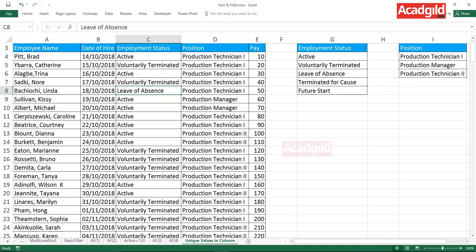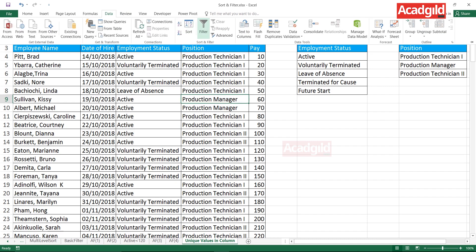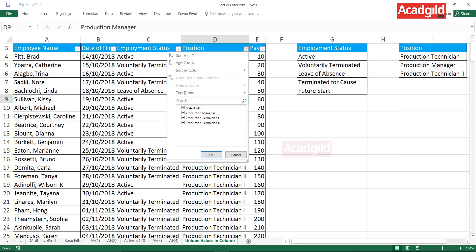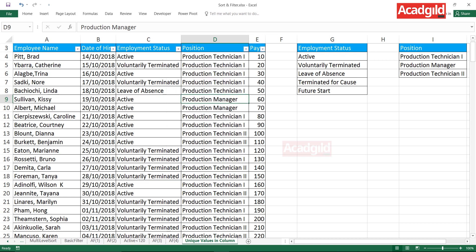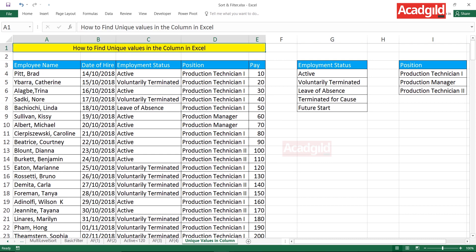If you want to cross-verify, keep your cursor in the data, go to the Data tab, click Filter, and use the dropdown — you'll see only those three positions are available. It's a very fast and easy method to find unique records in a database using the Advanced Filter option. I hope you've understood how to find unique values in a column in Excel. That's all for this video.